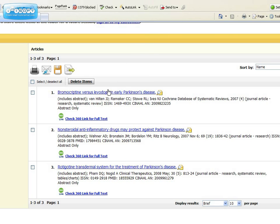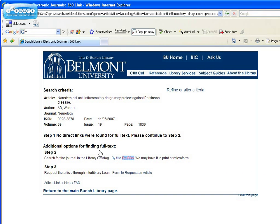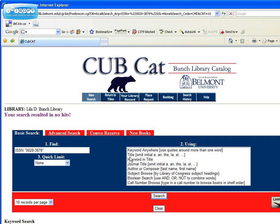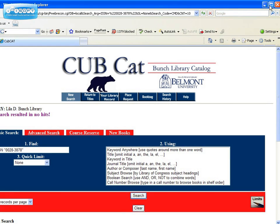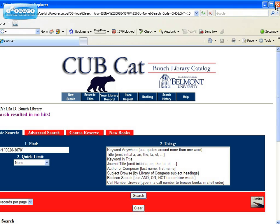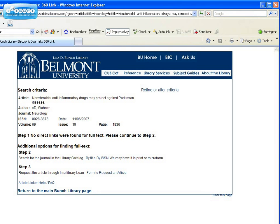Let's look at number 2. In this case, electronic full text is not available. So you'll want to go to step 2 and search for the journal in the library catalog. We may have it in print or microfiche. In this case, there are no hits, so we don't have this journal in any format. Close the window, and you're back to the result page. Go on to step 3 to request the article through Interlibrary Loan.